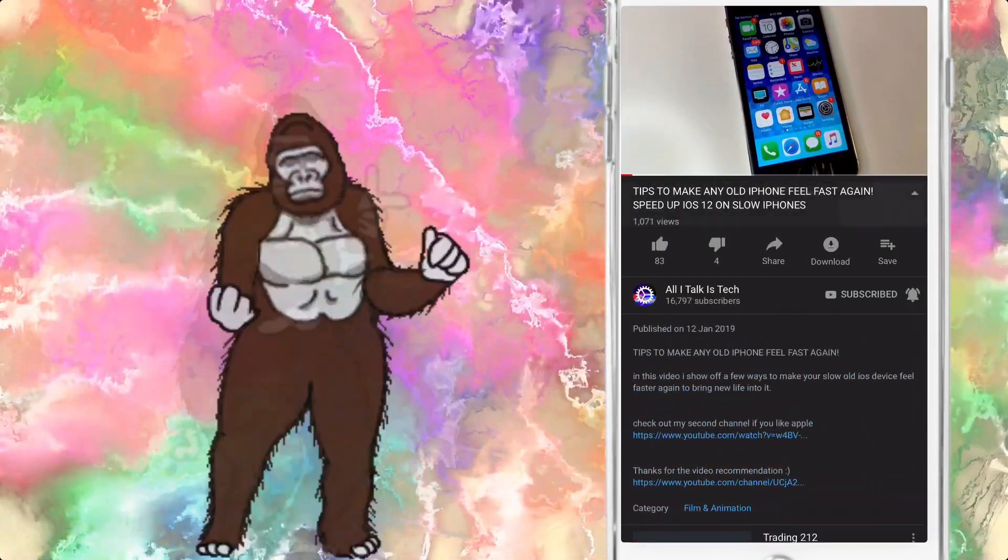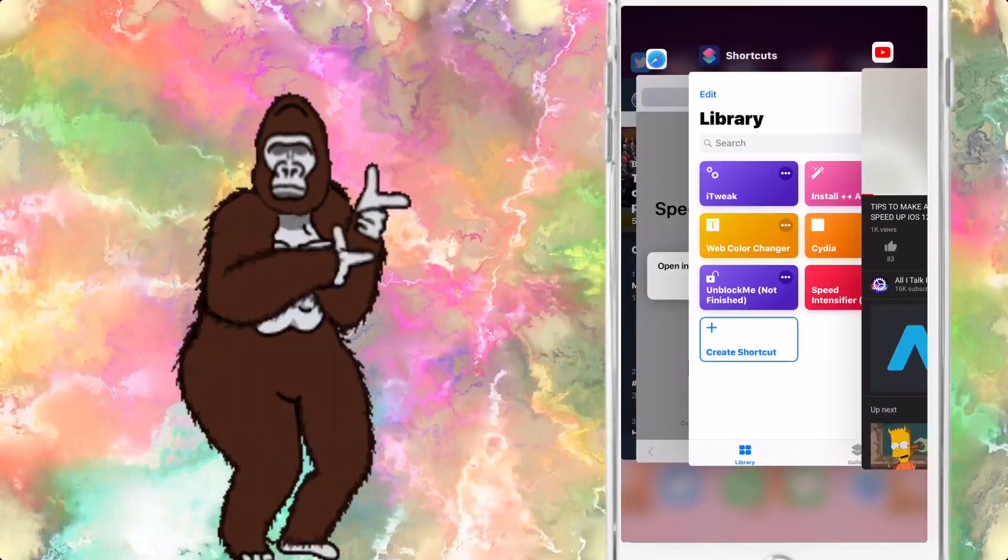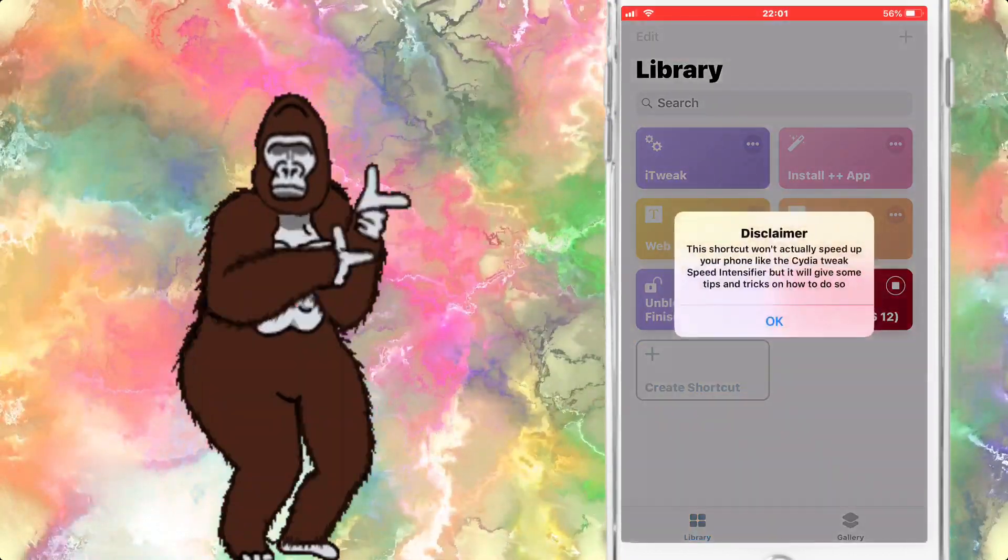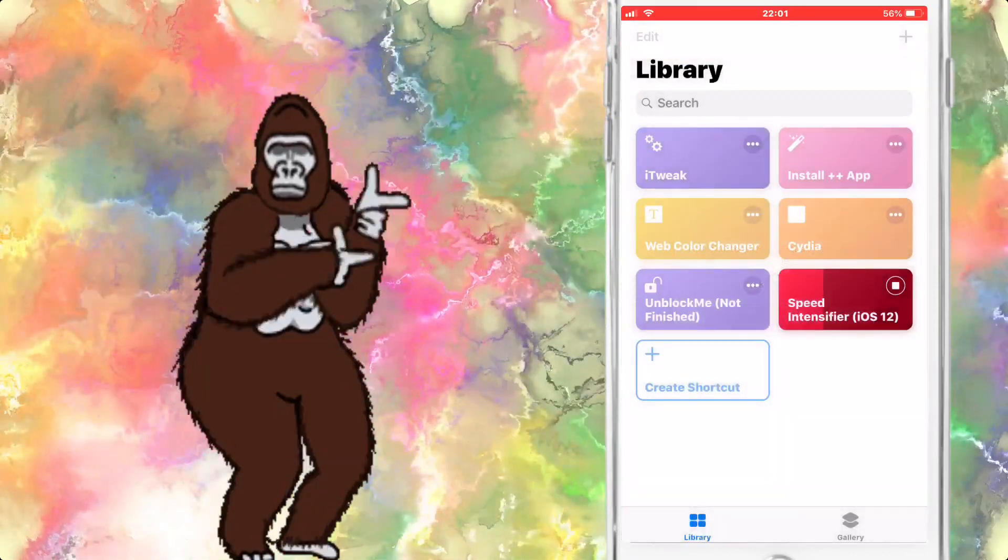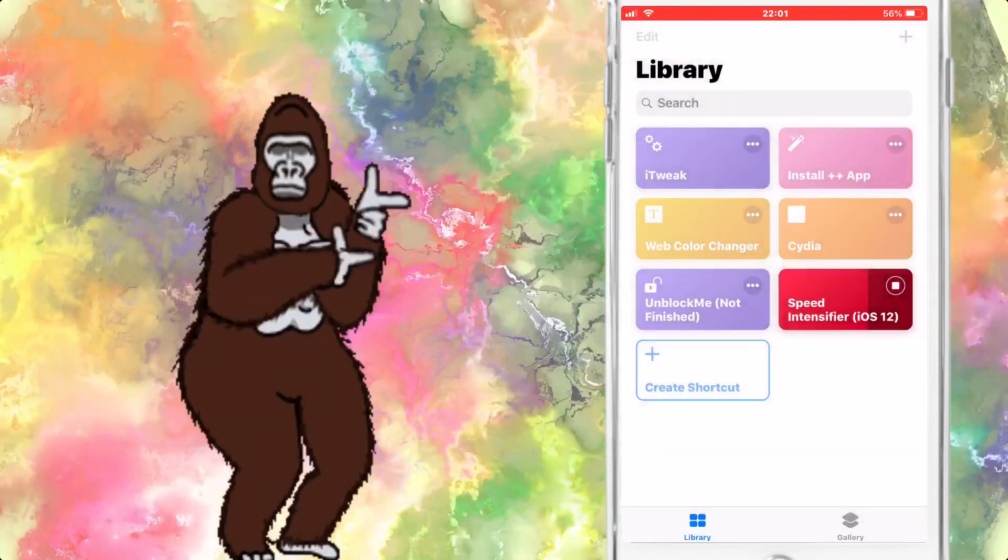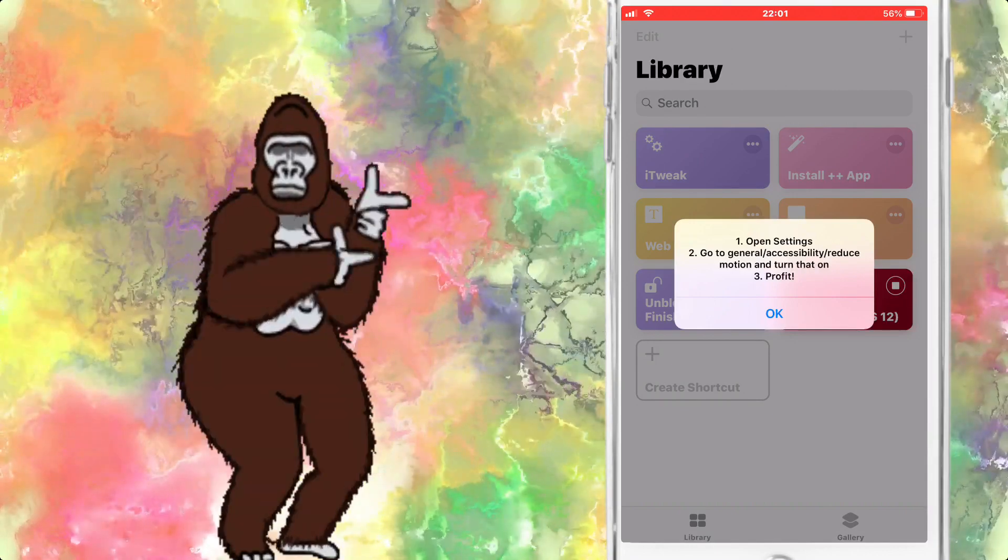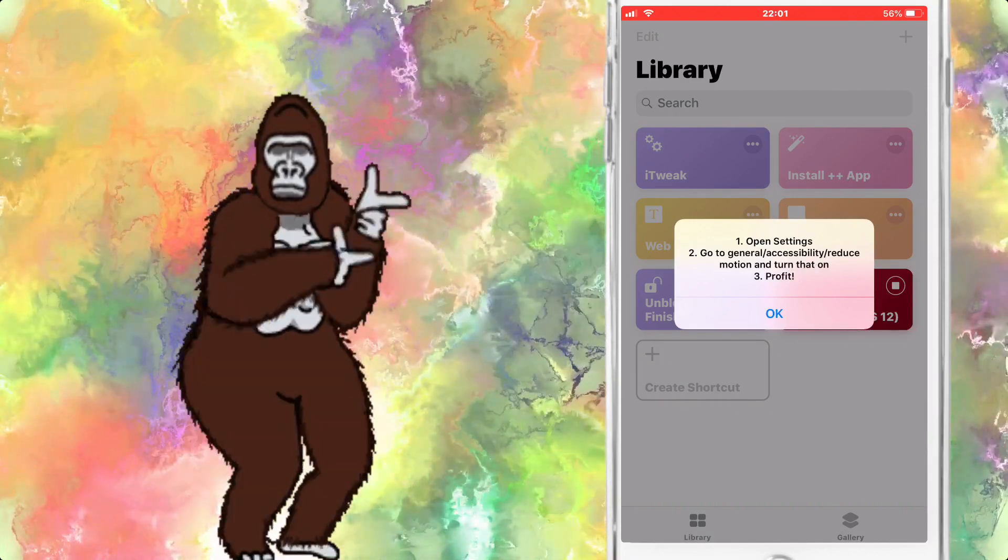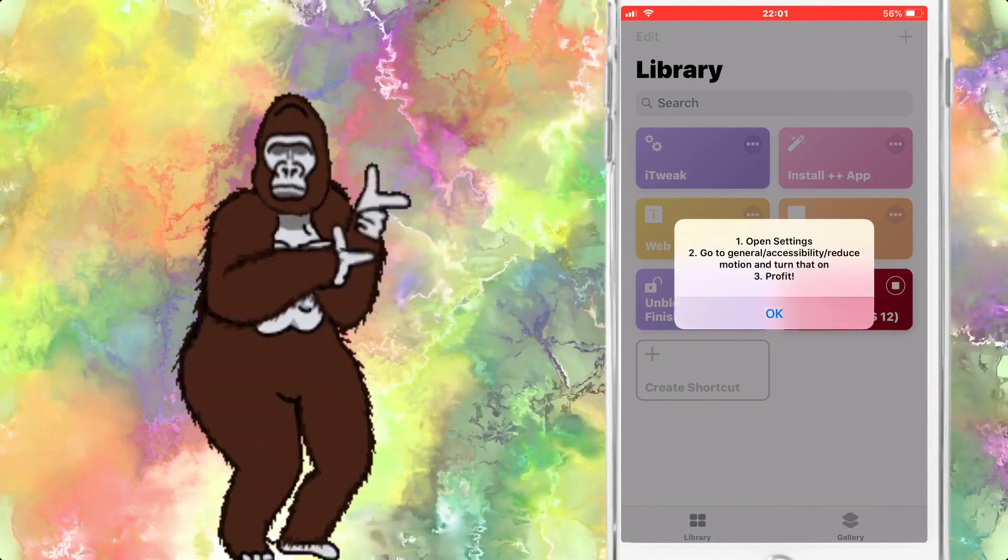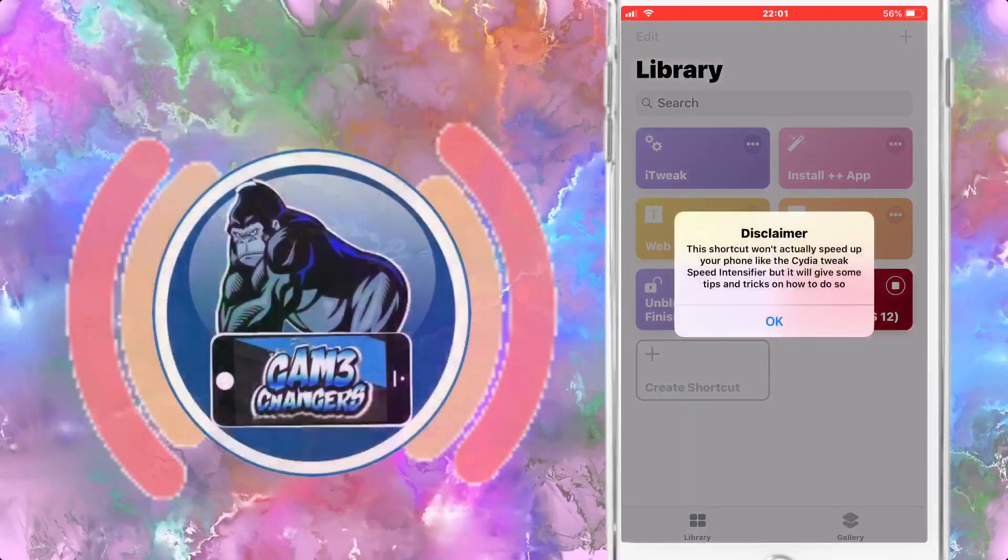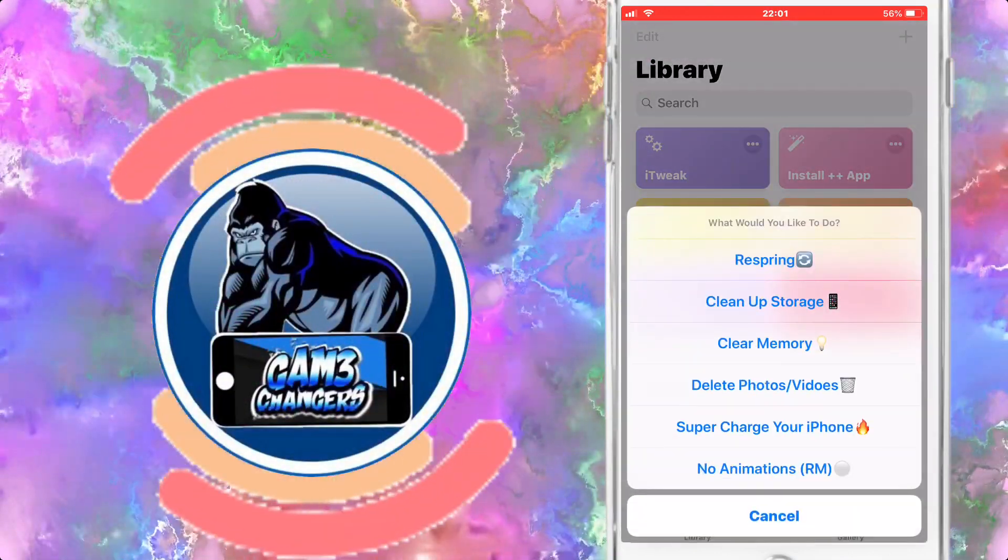Today I'll be showing you how you can make your older iOS device, here to try and help me make my phone feel fast again. Big shout out to All I Talk Is Tech for that video and for Cloud FTL for making these tweaks.